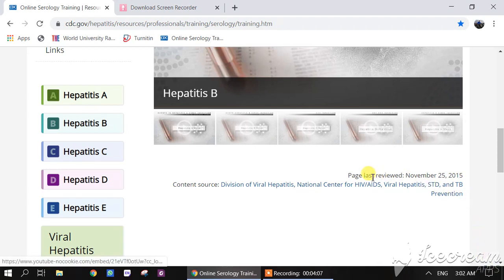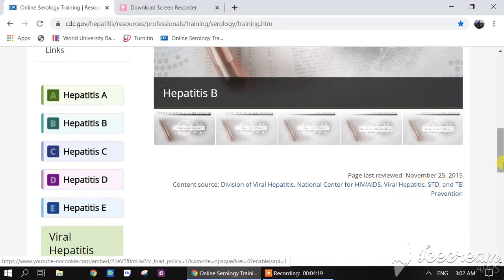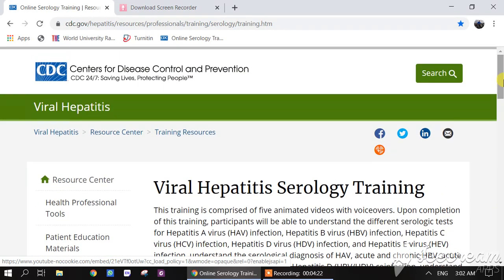This resource has been last updated on November 25th, 2015, by the Division of Viral Hepatitis, National Center for HIV AIDS, Viral Hepatitis, STD and TB Prevention. I hope you have liked this video.